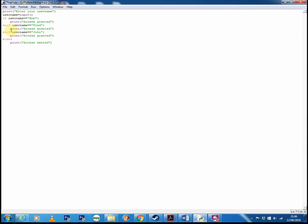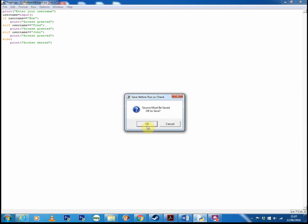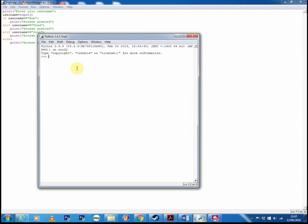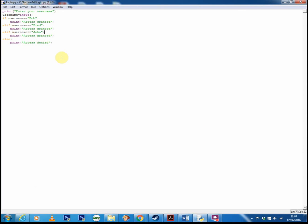You can make as many elifs as you want — very useful for when you need to have multiple conditions that could be true. So if we run this just to show you it working, here we go. I can enter in either Bob, Fred, or John. Let's put in Fred, and as you can see, access granted — works perfectly.